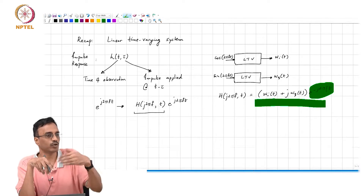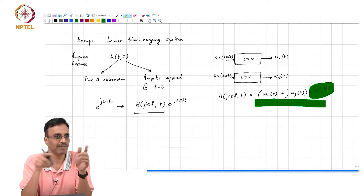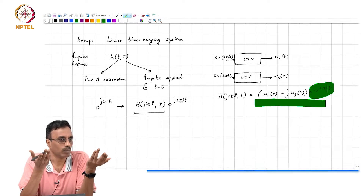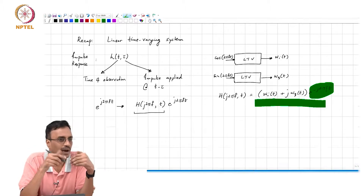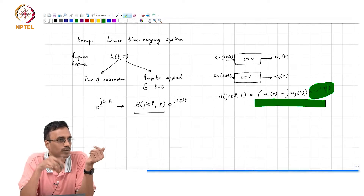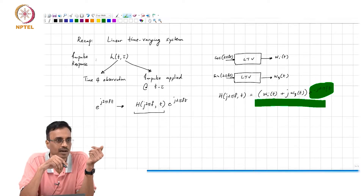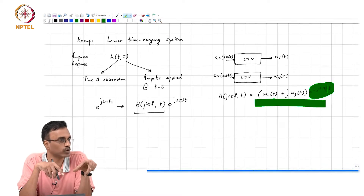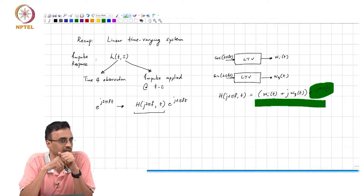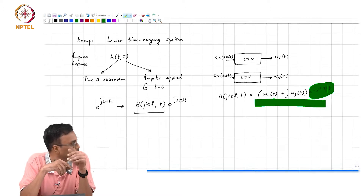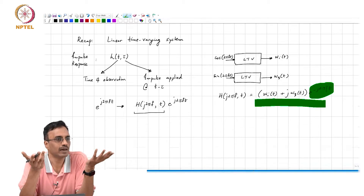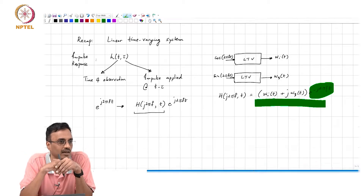This sitting on that disc and moving at the same speed as the arrow is what the e to the minus j 2 pi f t means. Because if that arrow is rotating at f and you are also rotating at f, the relative difference between the angular velocities is 0. So multiplying by e to the minus j 2 pi f t is, in a mechanical way, sitting on a disc rotating counterclockwise with the same speed as the phasor.